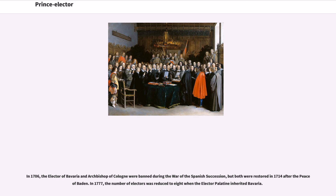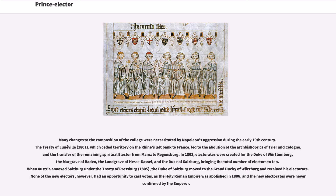Many changes to the composition of the College were necessitated by Napoleon's aggression during the early 19th century. The Treaty of Lunéville (1801), which ceded territory on the Rhine's left bank to France, led to the abolition of the Archbishoprics of Trier and Cologne, and the transfer of the remaining spiritual Elector from Mainz to Regensburg. In 1803, Electorates were created for the Duke of Württemberg, the Margrave of Baden, the Landgrave of Hesse-Kassel, and the Duke of Salzburg, bringing the total number of electors to 10. When Austria annexed Salzburg under the Treaty of Pressburg (1805), the Duke of Salzburg moved to the Grand Duchy of Würzburg and retained his Electorate. None of the new electors, however, had an opportunity to cast votes, as the Holy Roman Empire was abolished in 1806, and the new electorates were never confirmed by the Emperor.